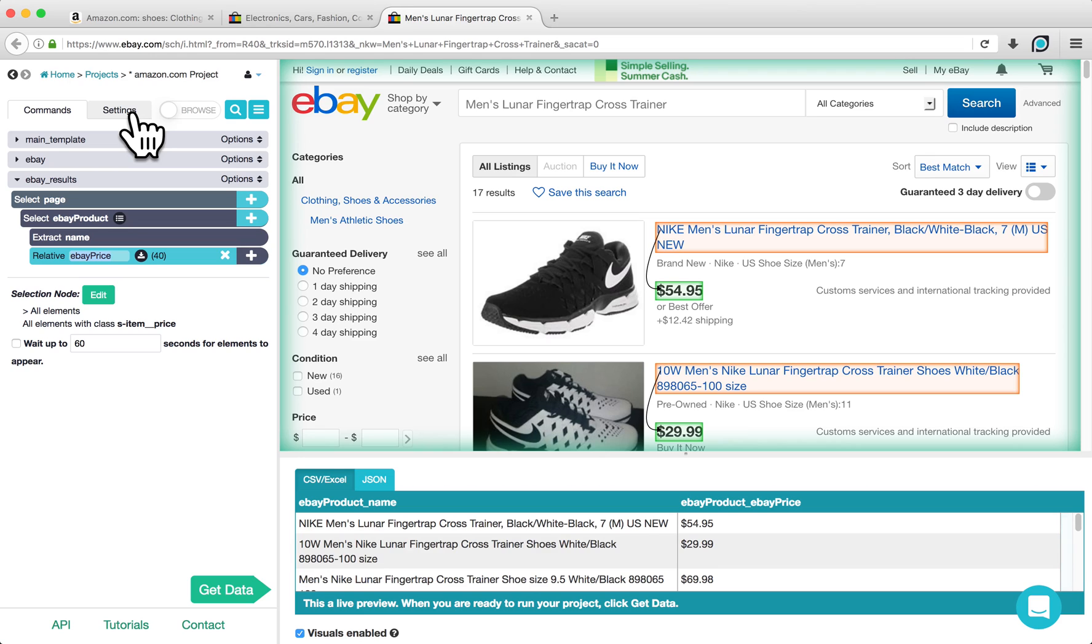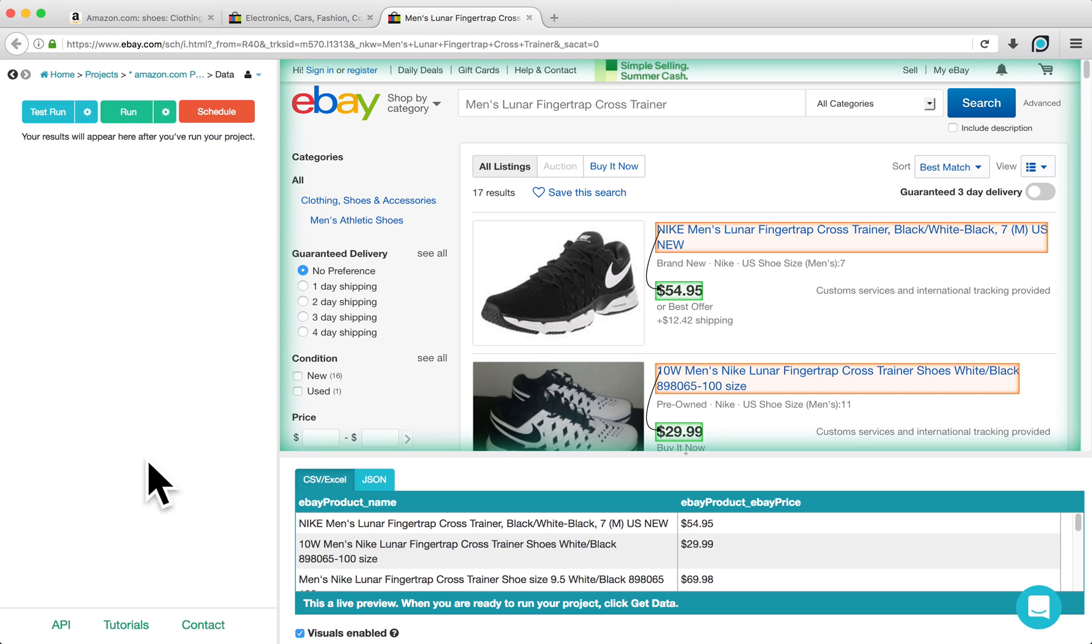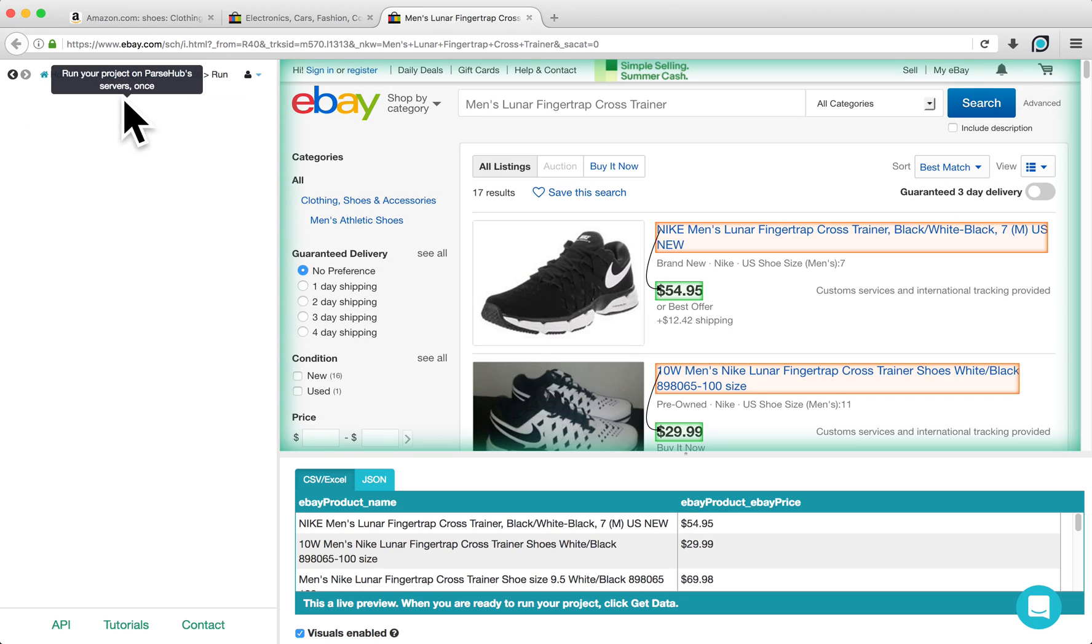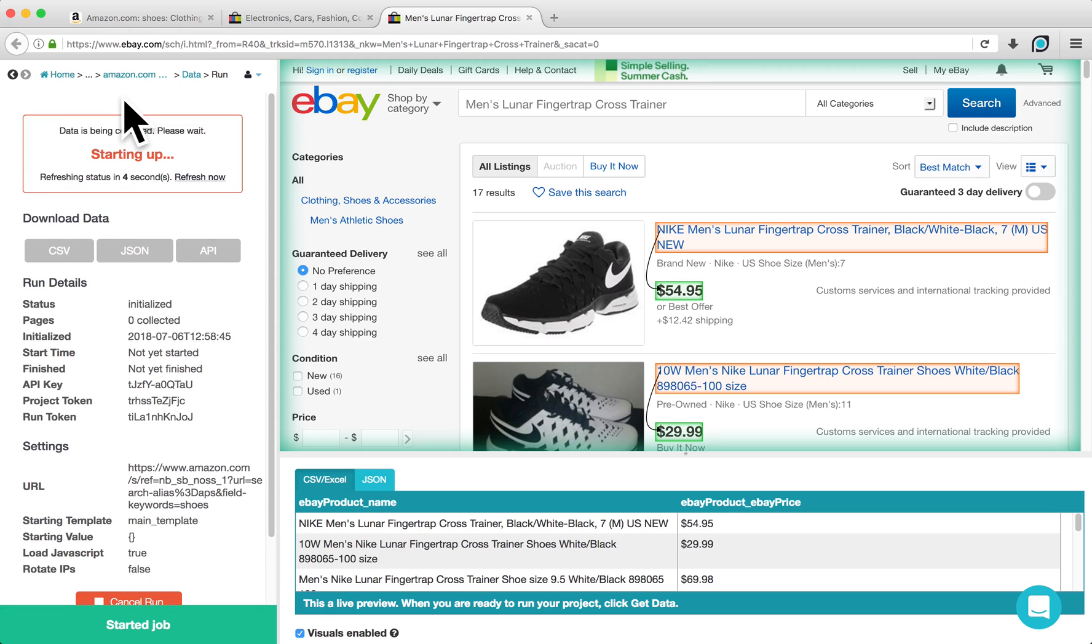To retrieve your data, click on the Get Data button and then on Run. Your project will begin running on our servers and you can check the status of the run in the box here.